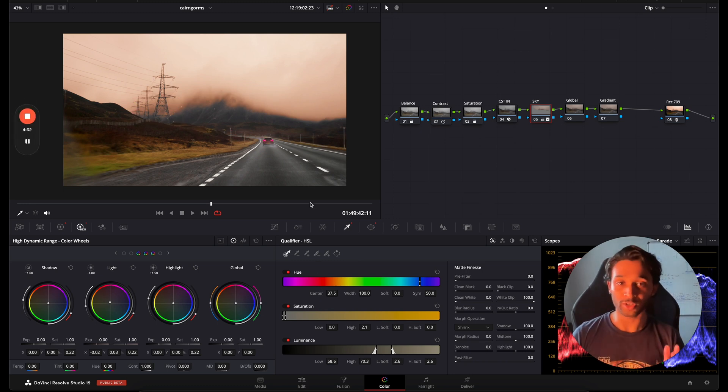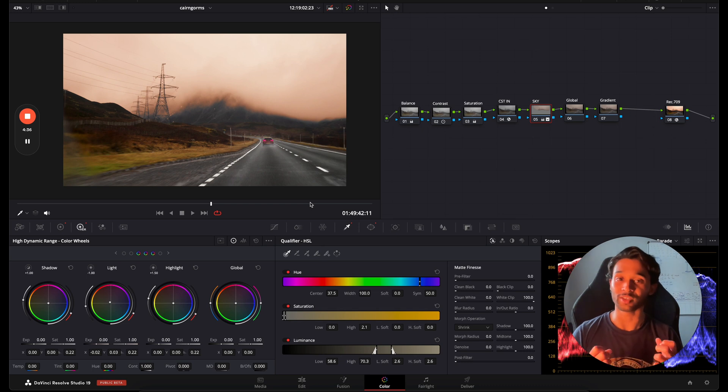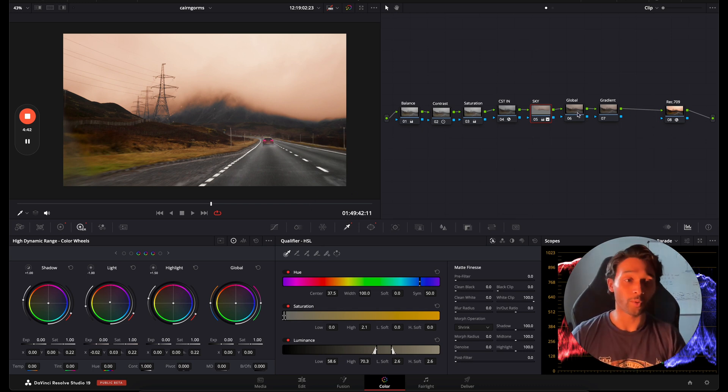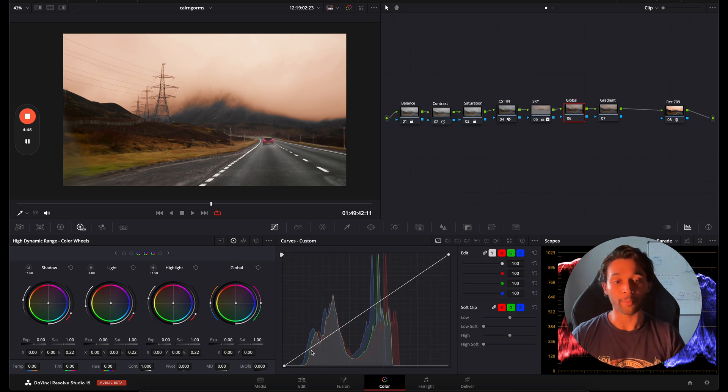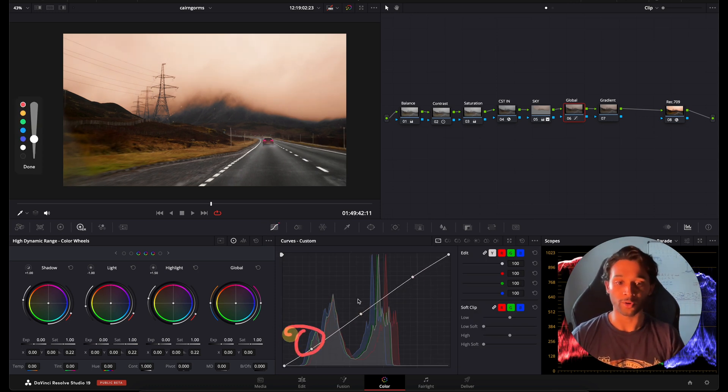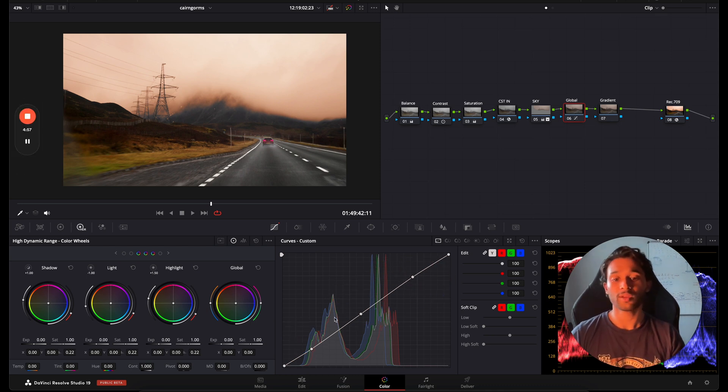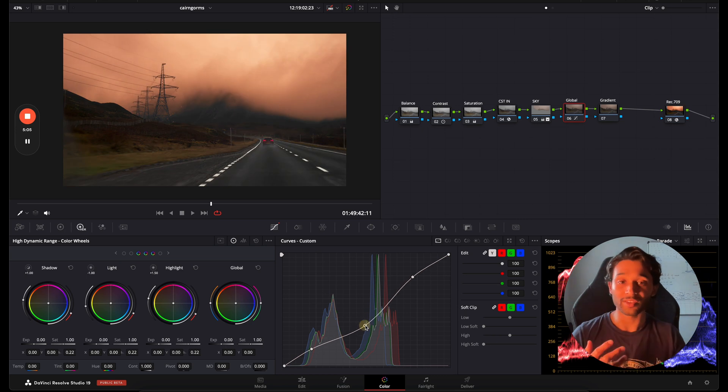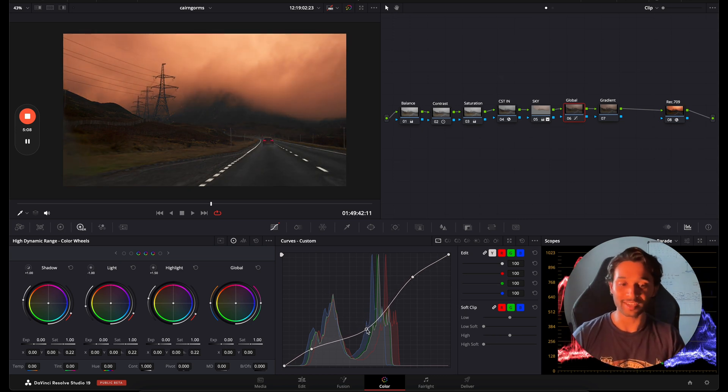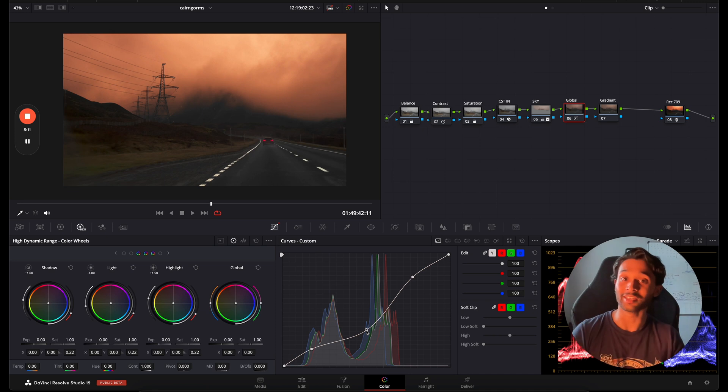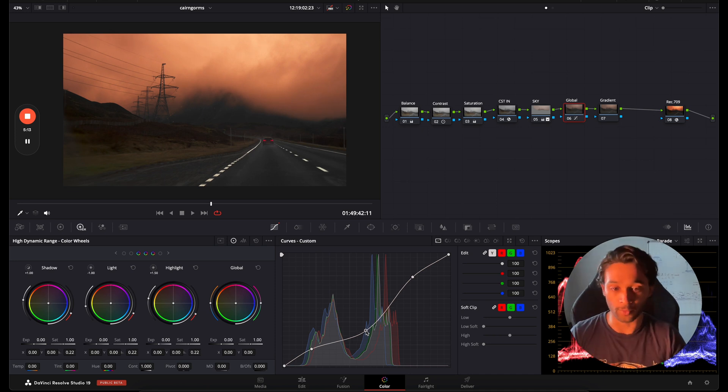We're not going to push too much color just yet but we're going to go over to our global node and this way we're actually going to start creating the look. We're going to grade the clip essentially. I'm going to go over to my global, go over to my curve, and make three points: one, two, three - your shadows, your midtones and your highlights. So what I'm going to do is actually bring my midtones down. As you can see as I'm bringing my midtones down, a lot of the detail in the sky is coming across and that orange coincidentally is actually being pushed out a lot more.